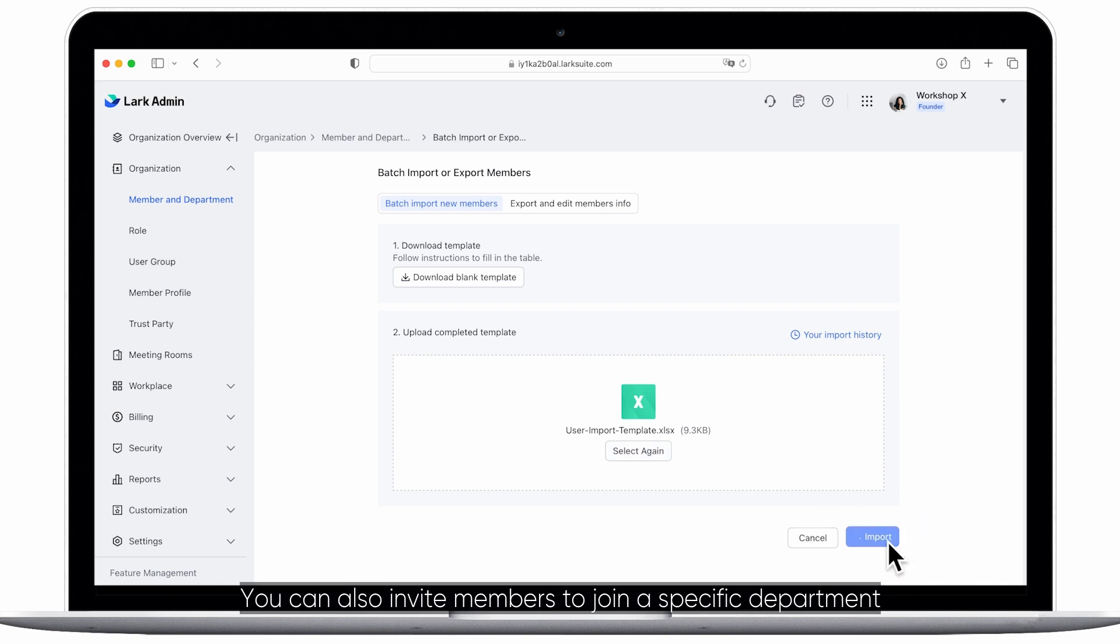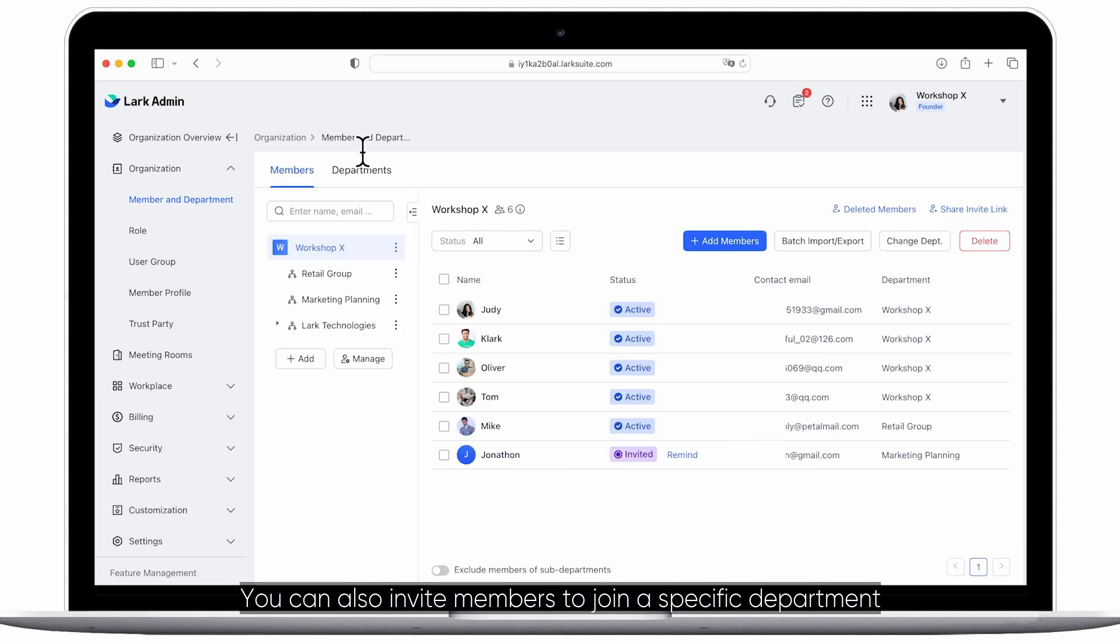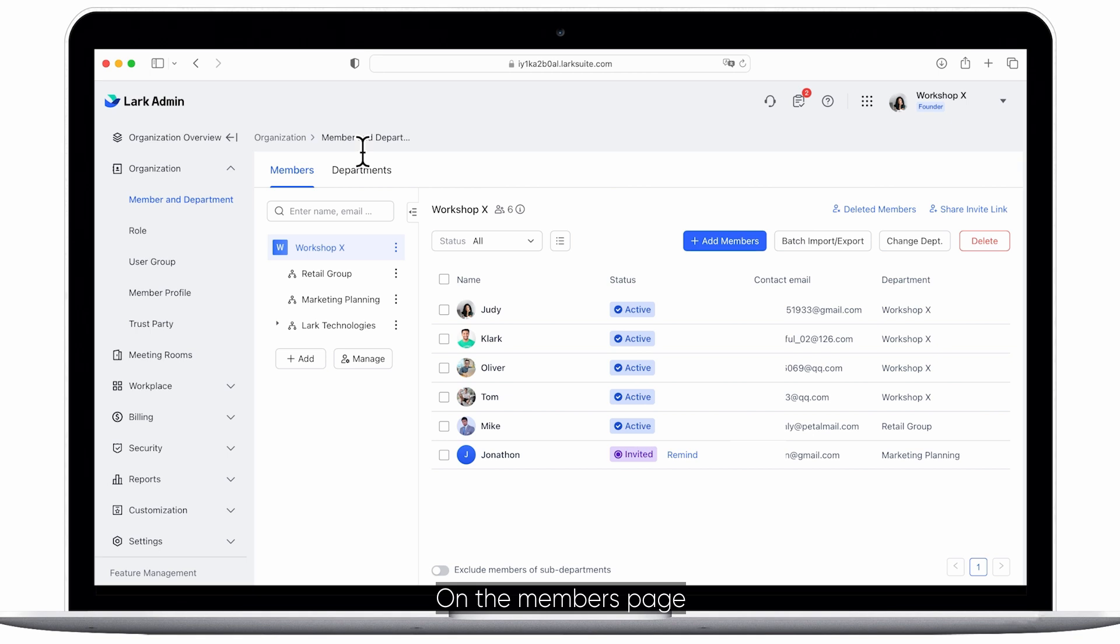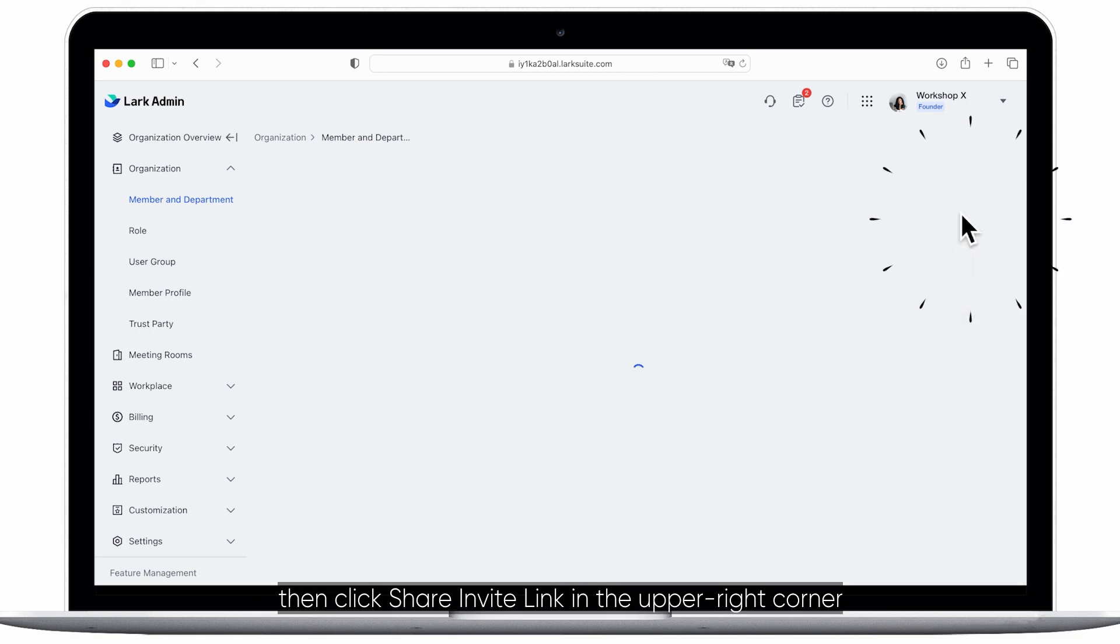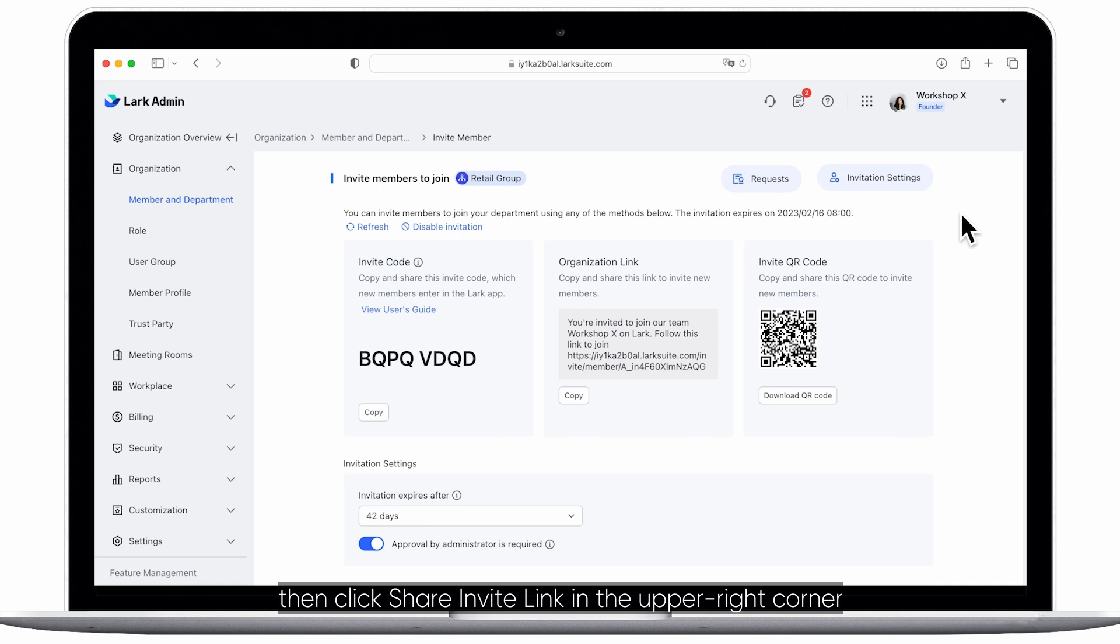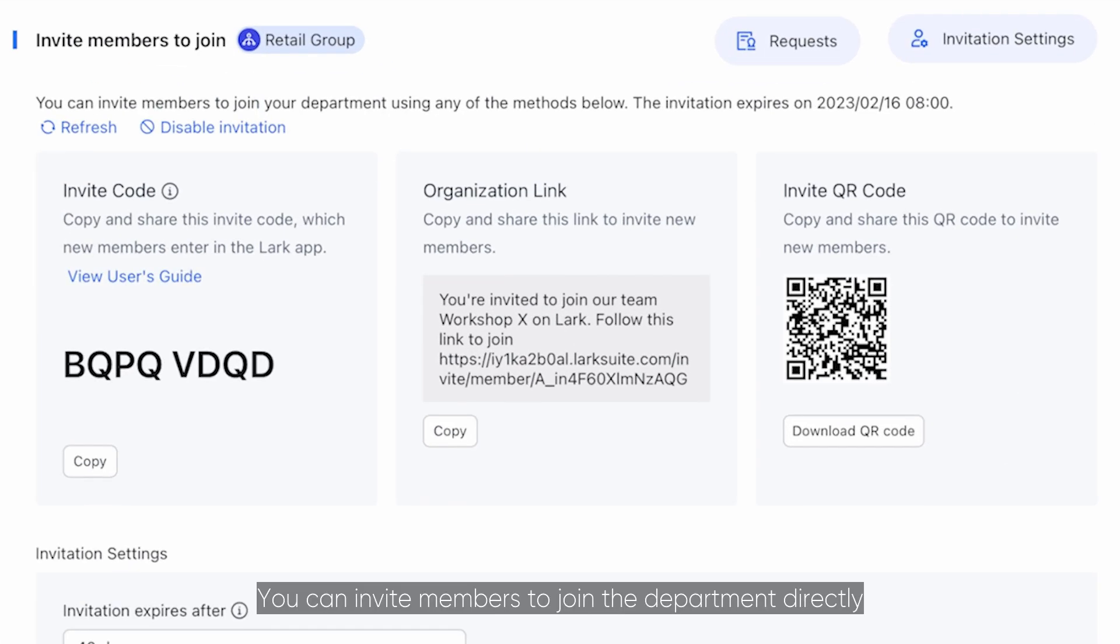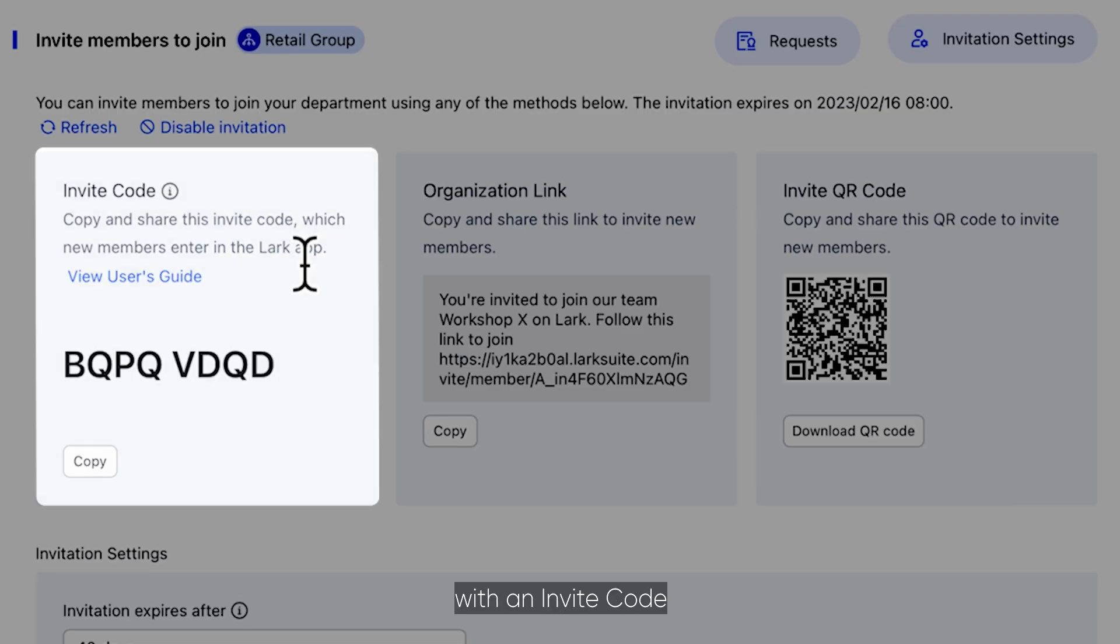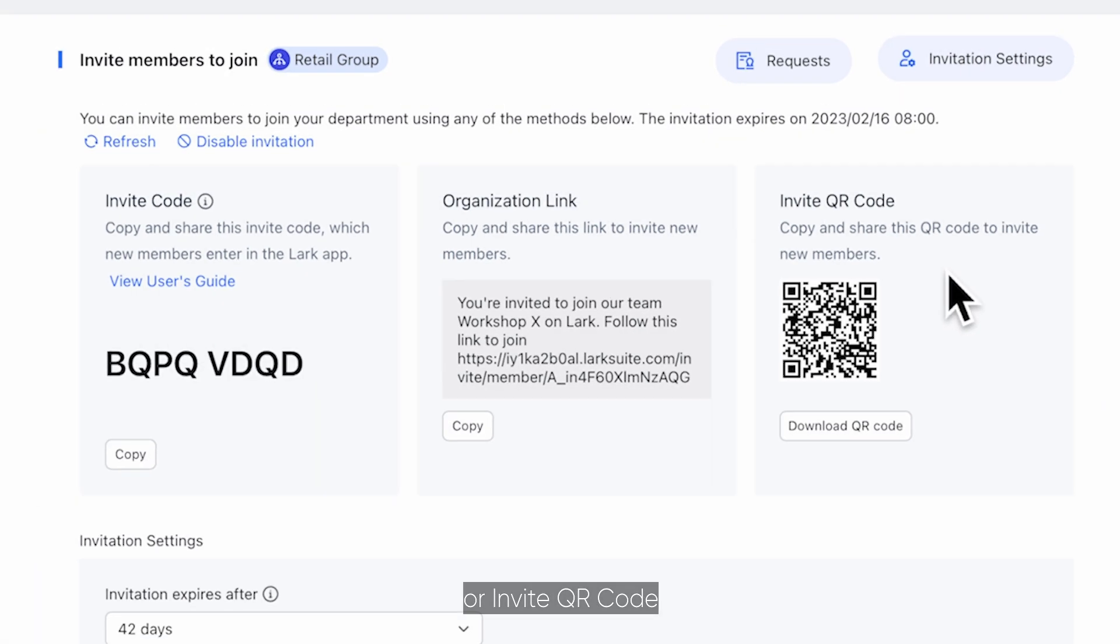You can also invite members to join a specific department. On the members page select a department then click share invite link in the upper right corner. You can invite members to join the department directly with an invite code, organization link, or invite QR code.